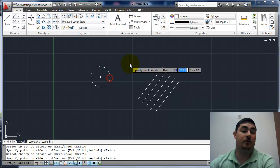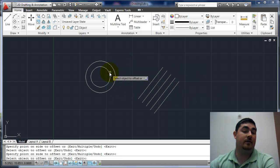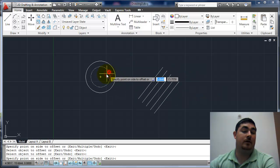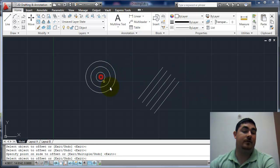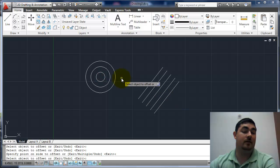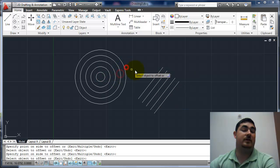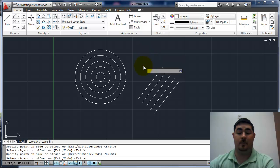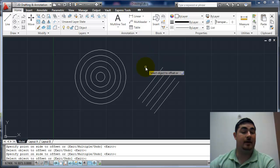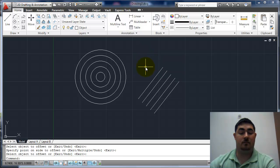I can pick a circle, offset it outside. Pick a circle, offset it inside. And I could keep going as much as I want. Each time it's going half an inch. If I hit enter, I can get out.